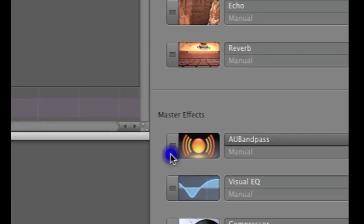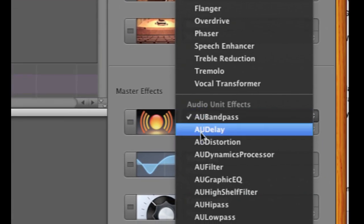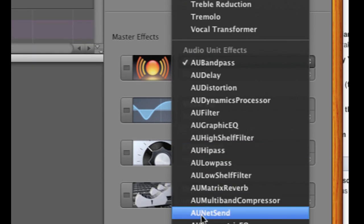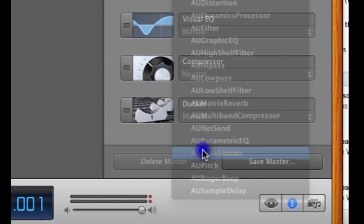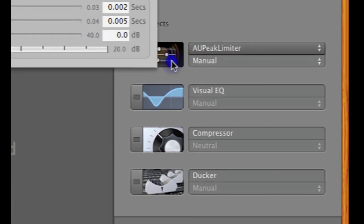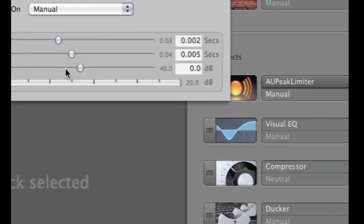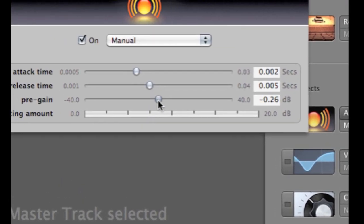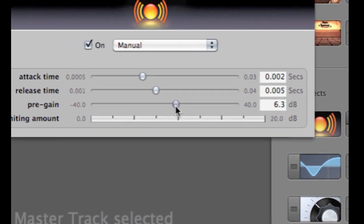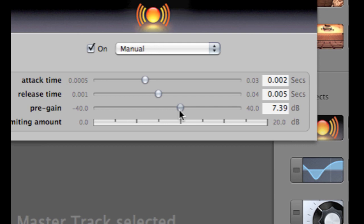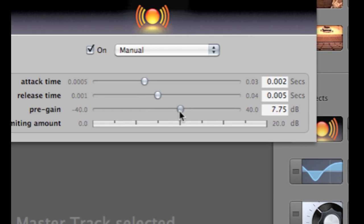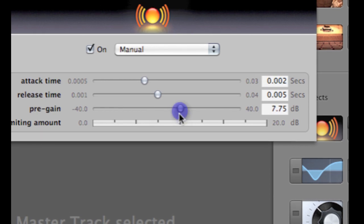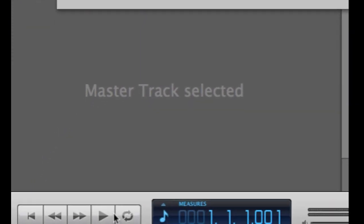I'm turning off the Echo and Reverb. But what you're looking for here is AU Peak Limiter. By increasing the pre-gain, you're increasing the master track sound output. At this stage, it's okay for your track to play in the red. The AU Peak Limiter eliminates spikes and enables you to boost the overall volume of the final mix.